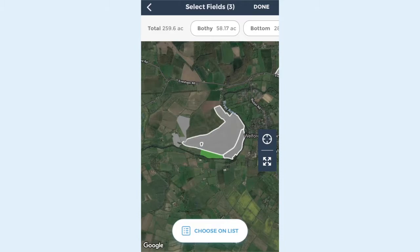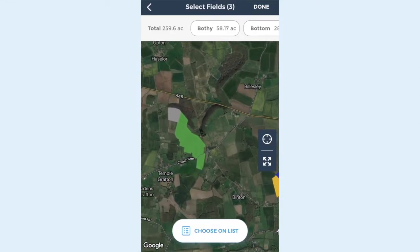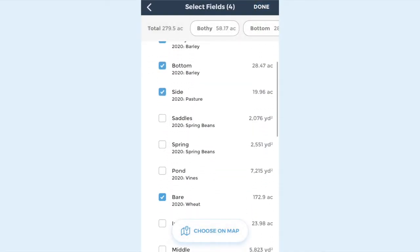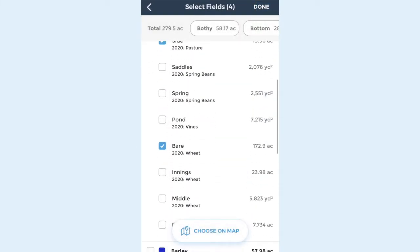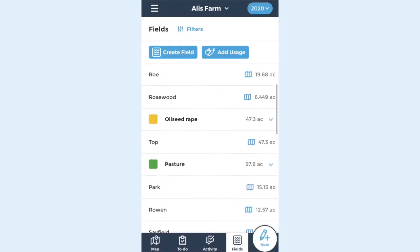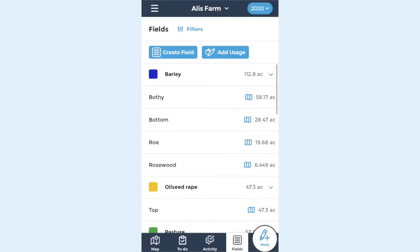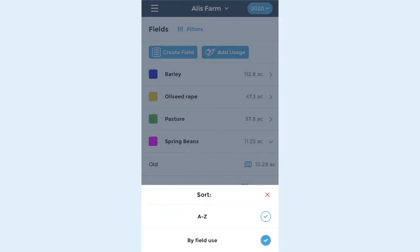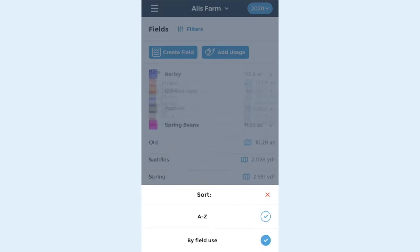On the list you can view what was grown in the field the year previously, written below. On the field list you can view fields in alphabetical order by field type. The total area of each crop is shown next to the field usage. To change the view, select the filter button to the right of the field tab.